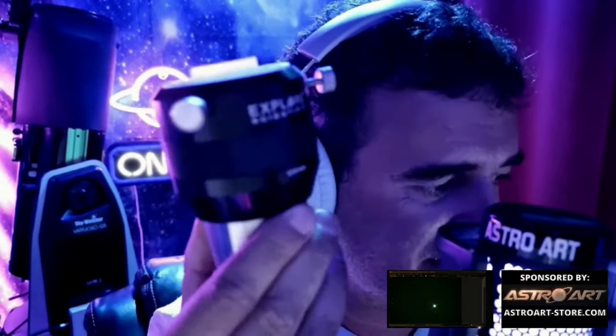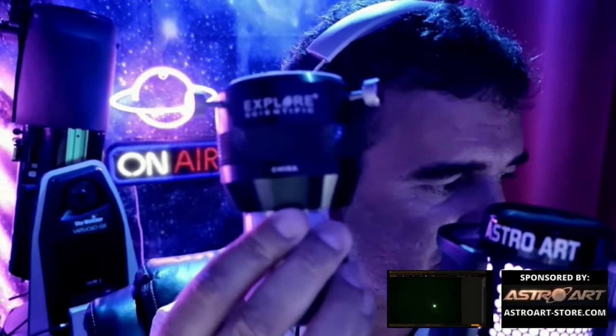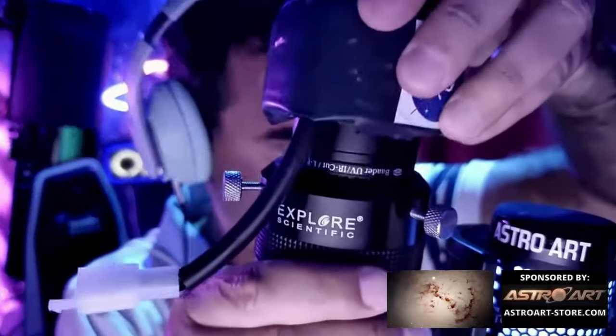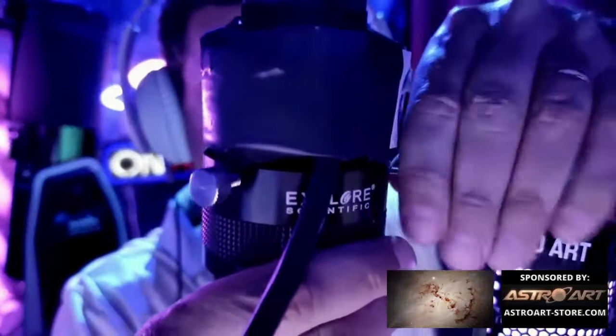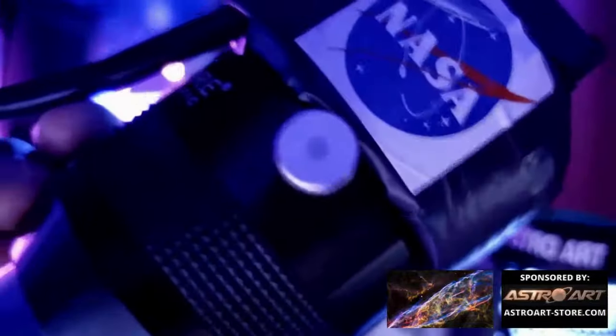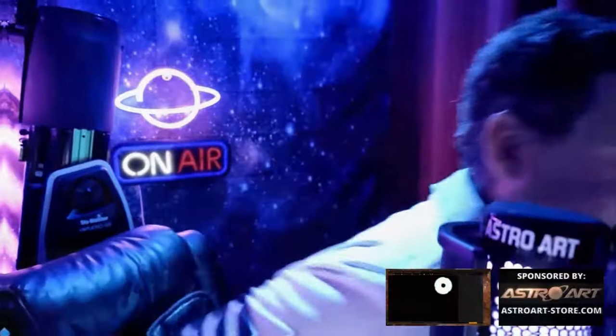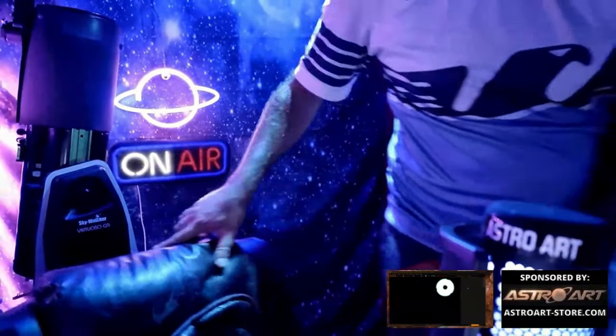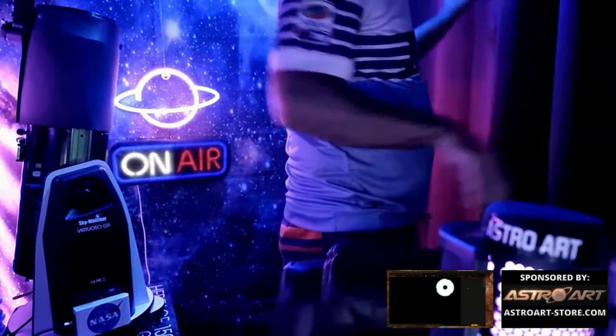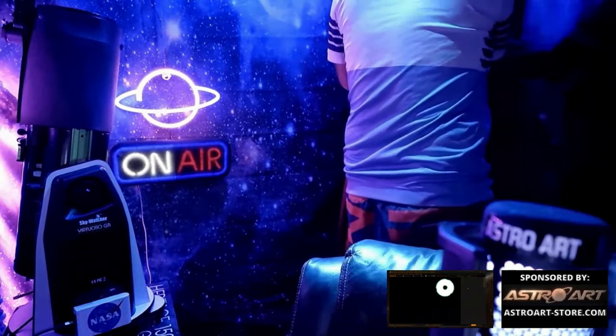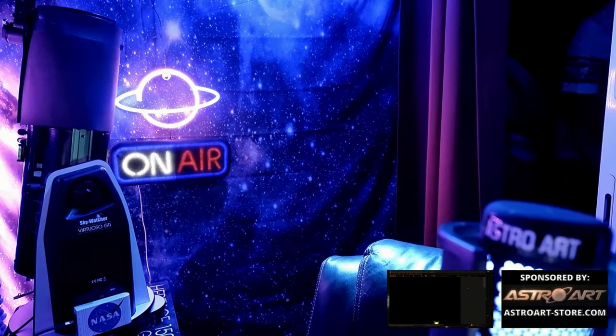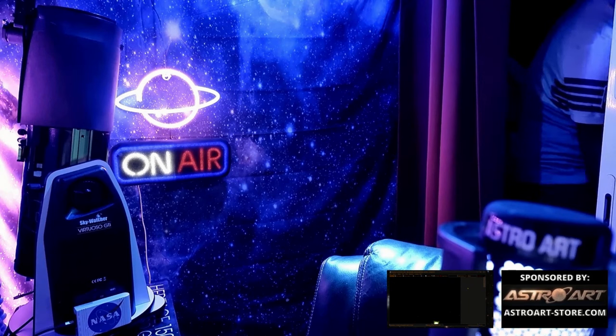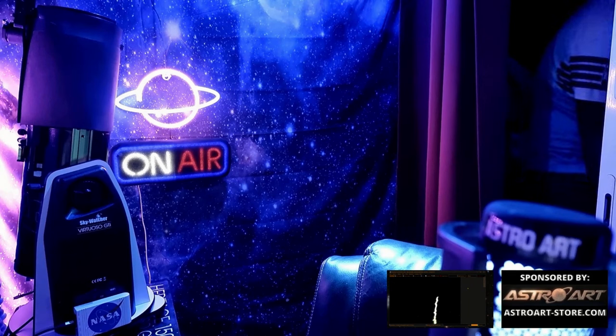This is a 2x Explore Scientific barlow. I place this on the barlow and it sits. That's it. Let's find Saturn. So I change the focal reducer to a barlow and then with the help of the telrad I point it to Saturn, which is pretty easy to do with the 8-inch Dobsonian.